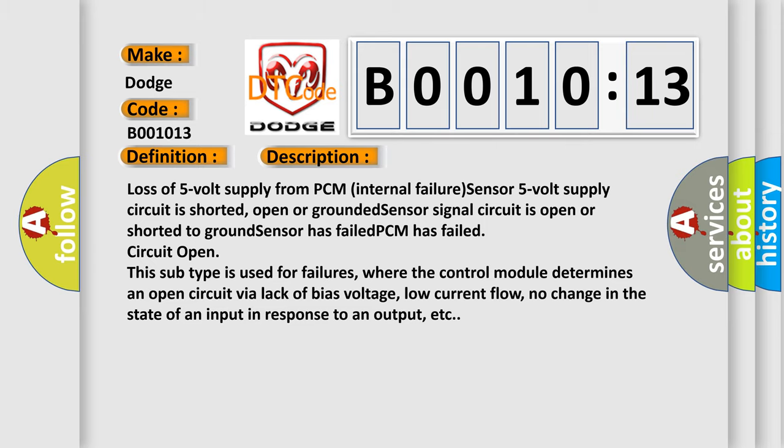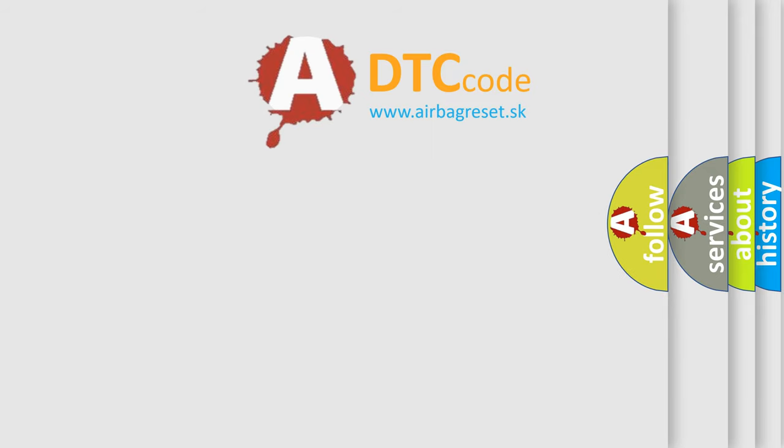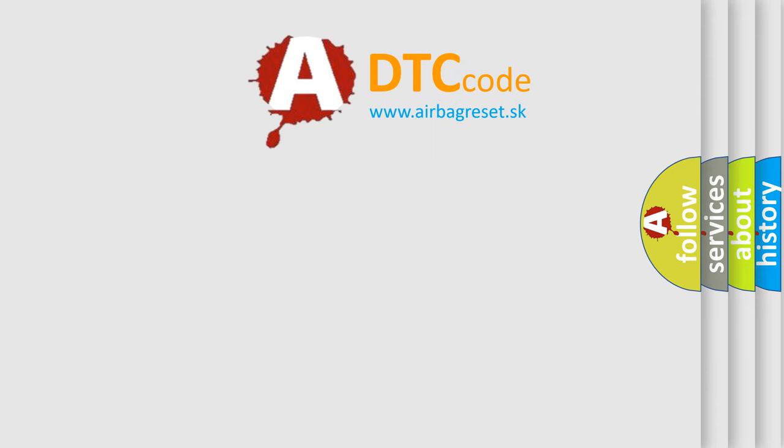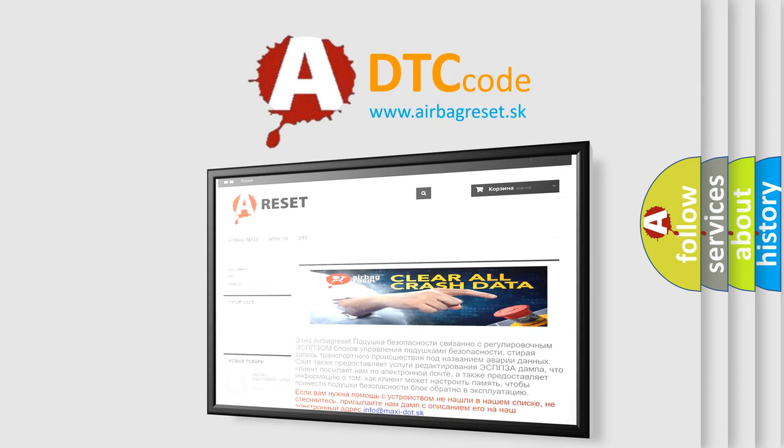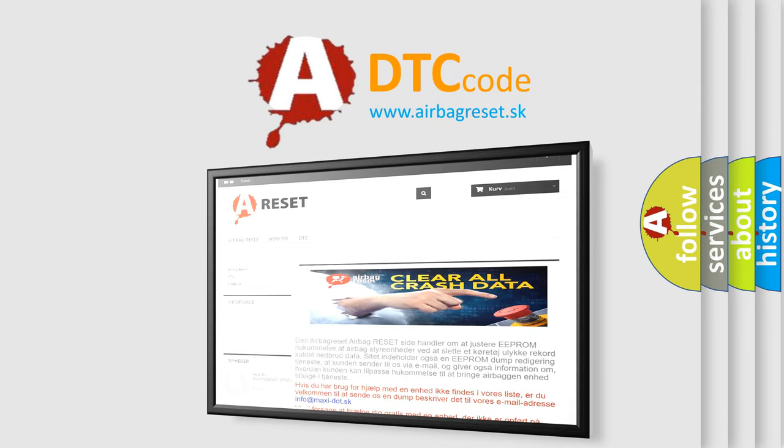The Airbag Reset website aims to provide information in 52 languages. Thank you for your attention and stay tuned for the next video.